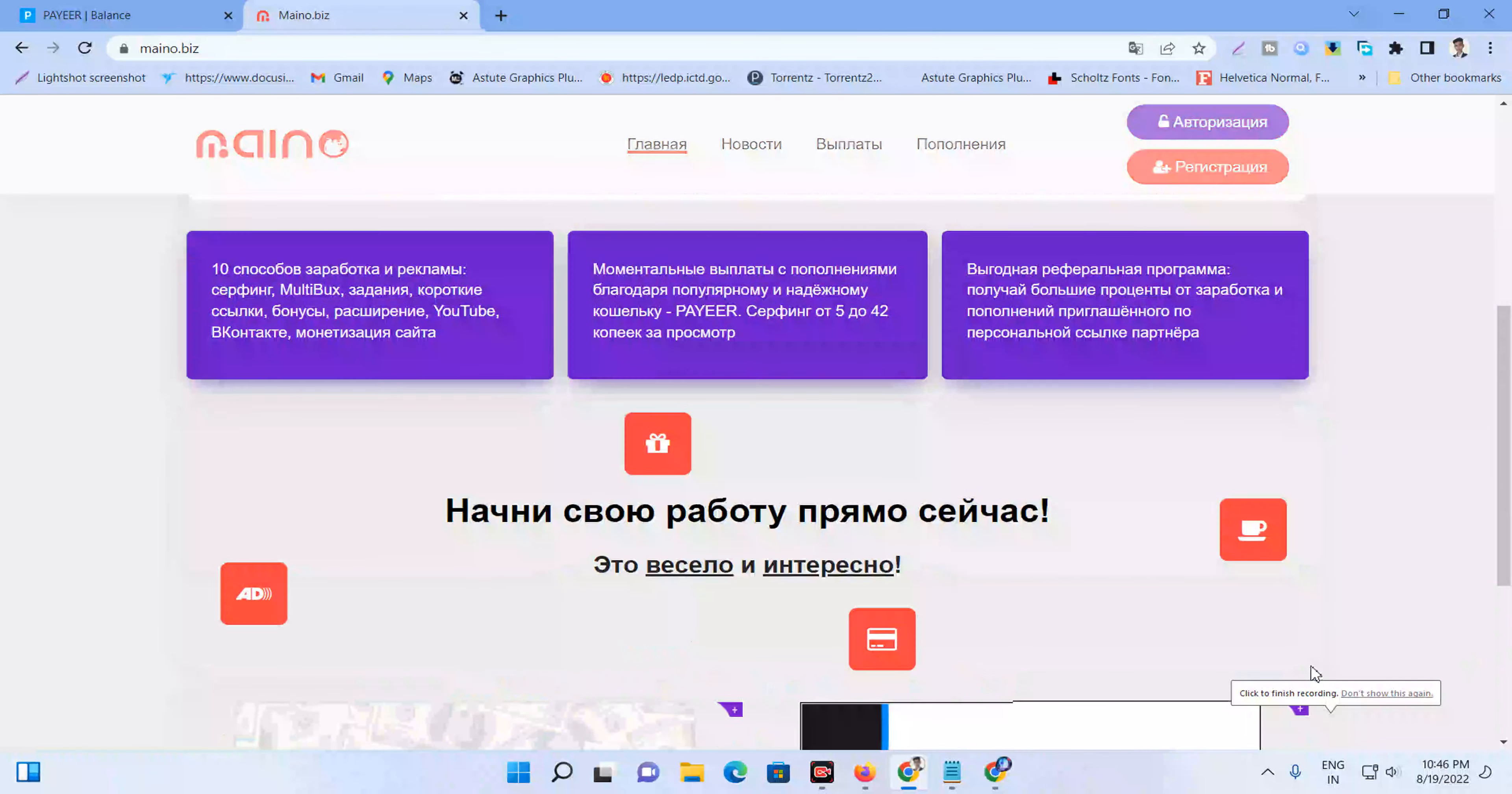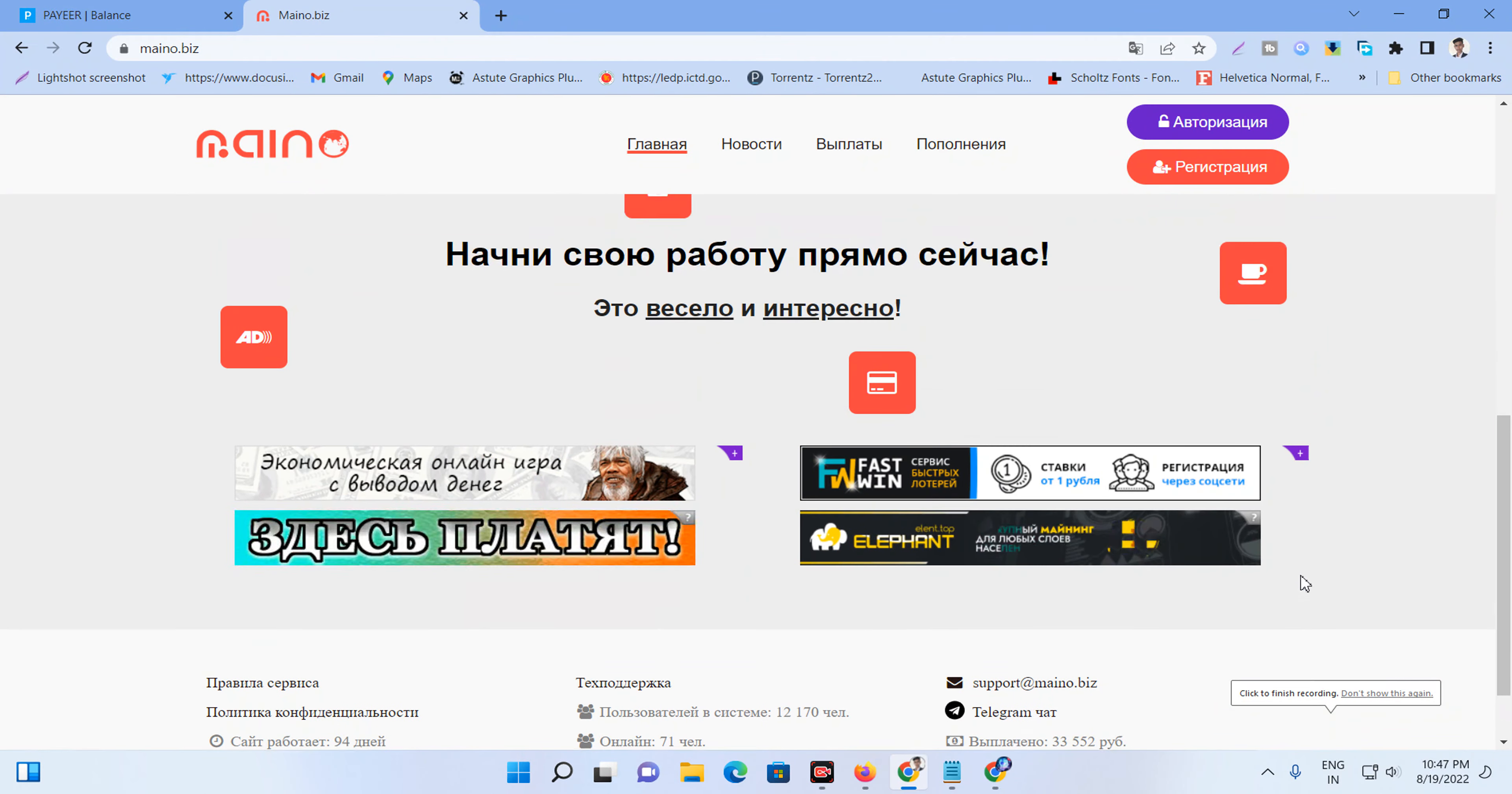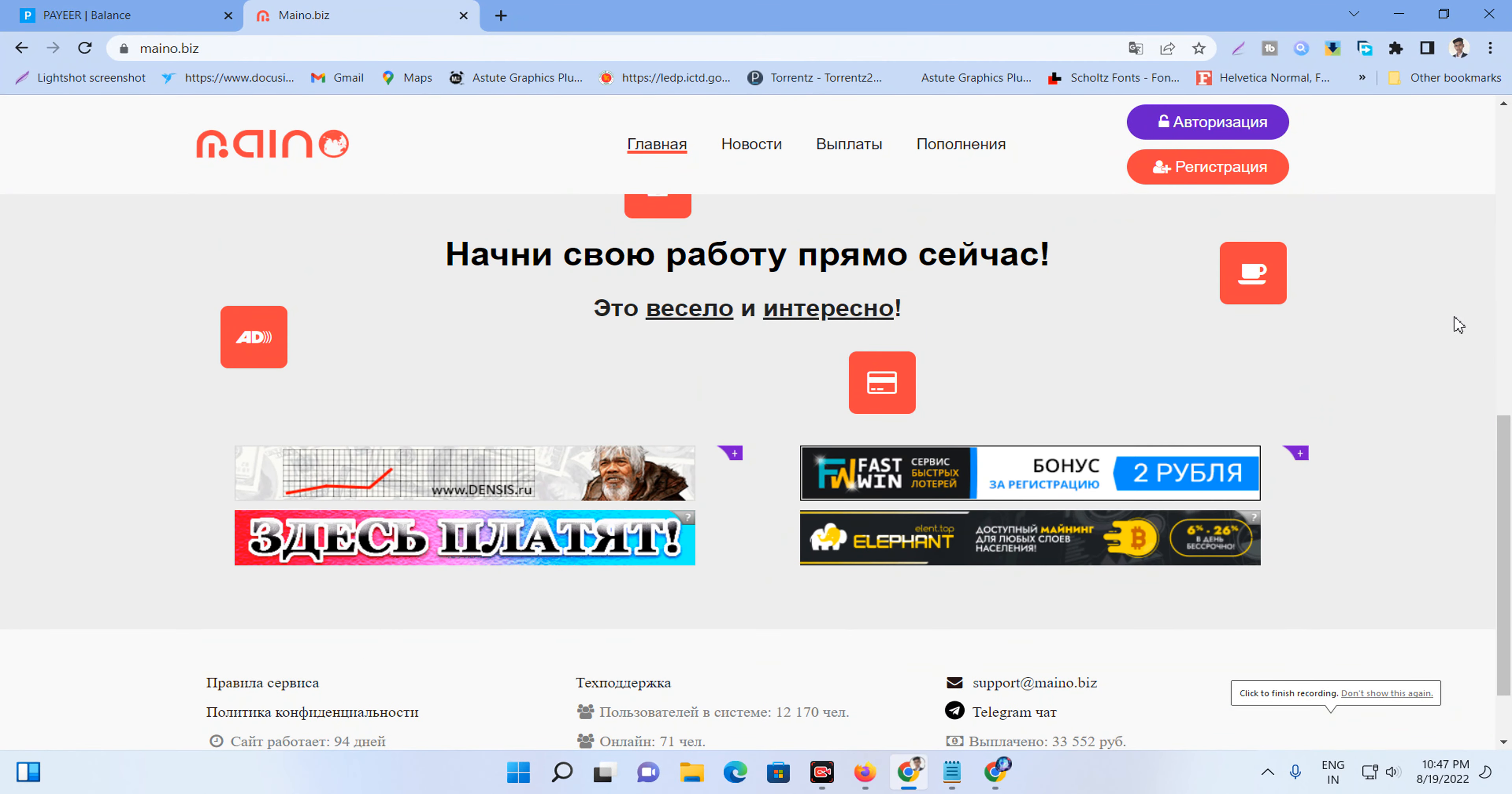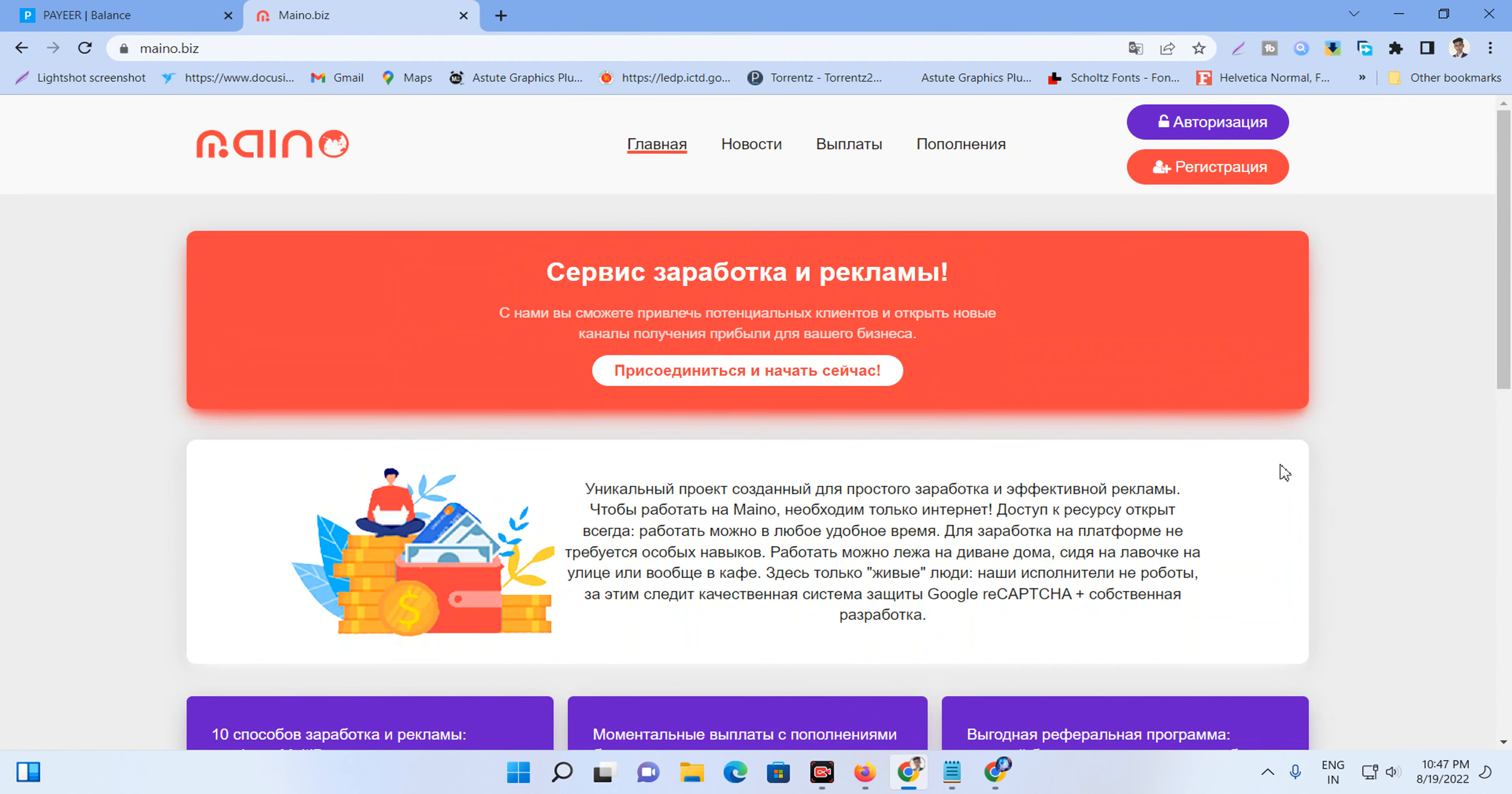Assalamualaikum viewers, today we will be following the video about today's topic. So today's topic, we will be able to do online, best trick to income site share the first video.